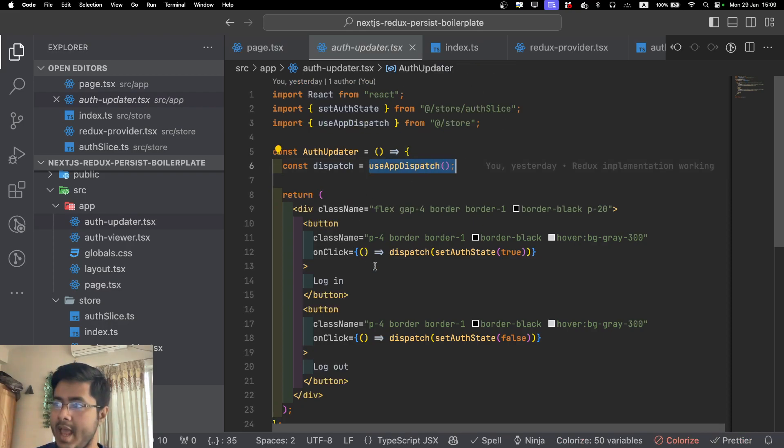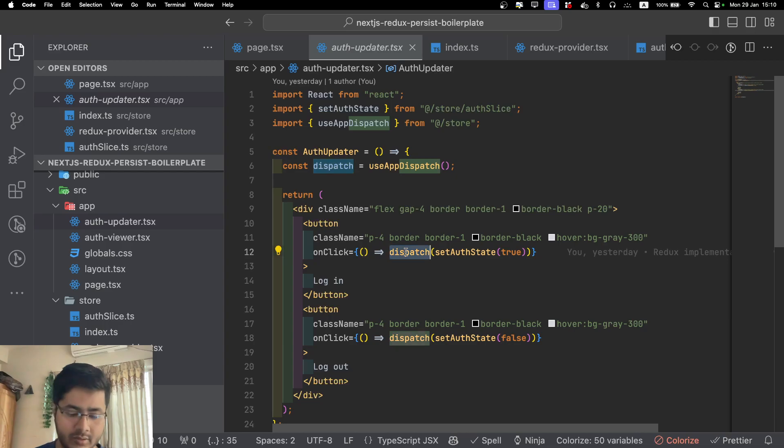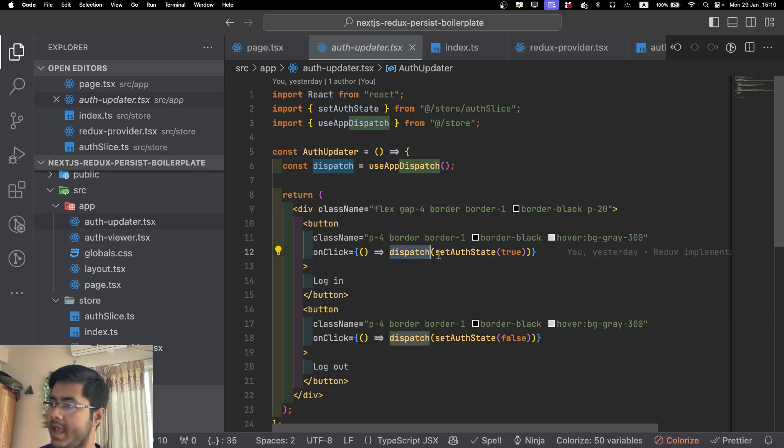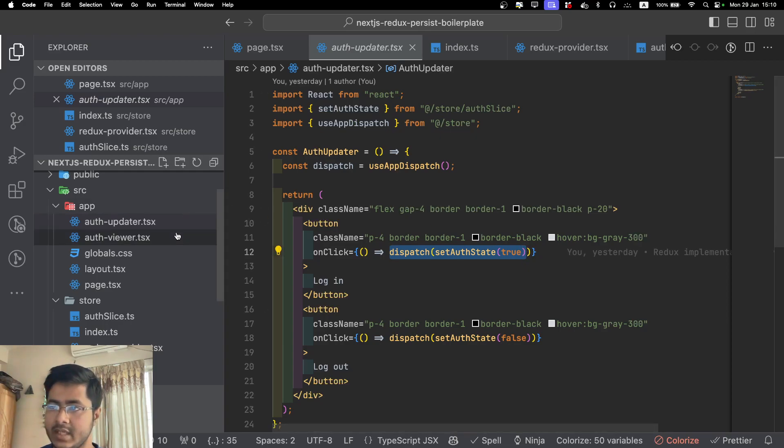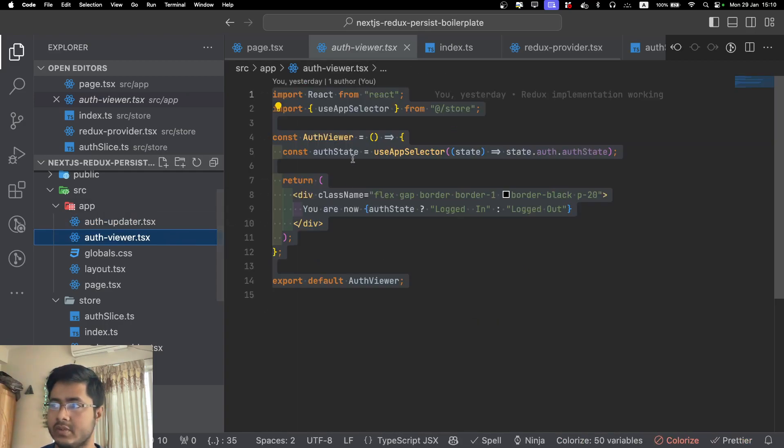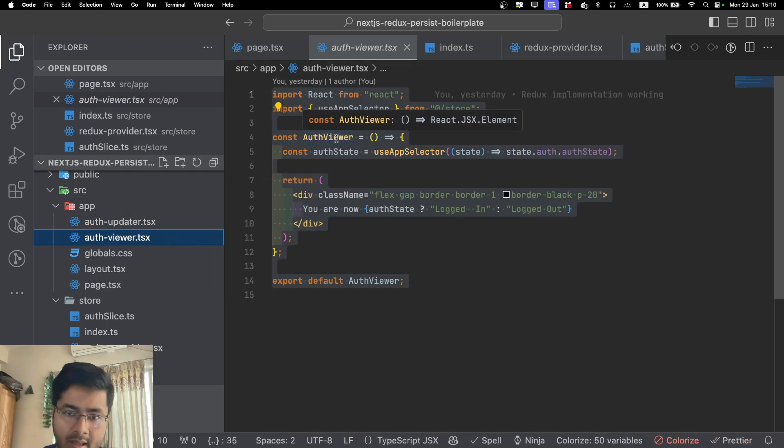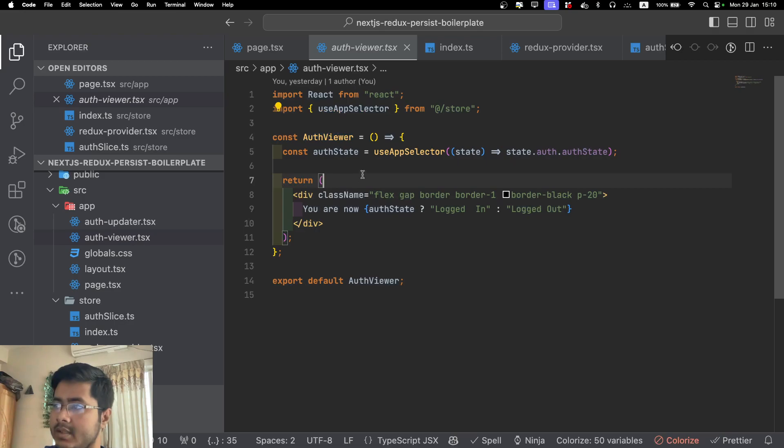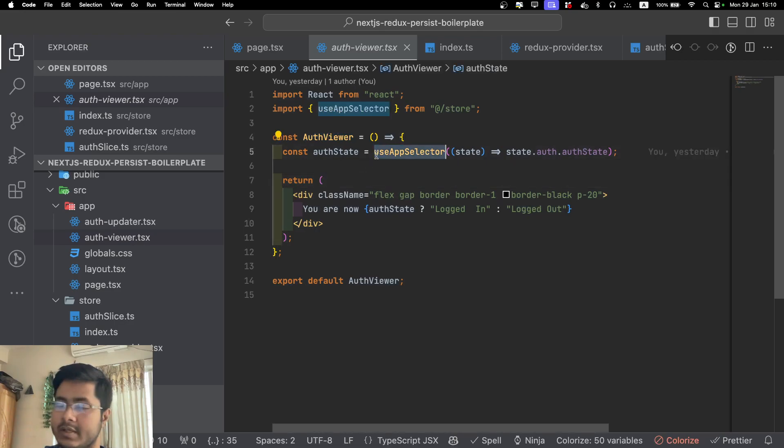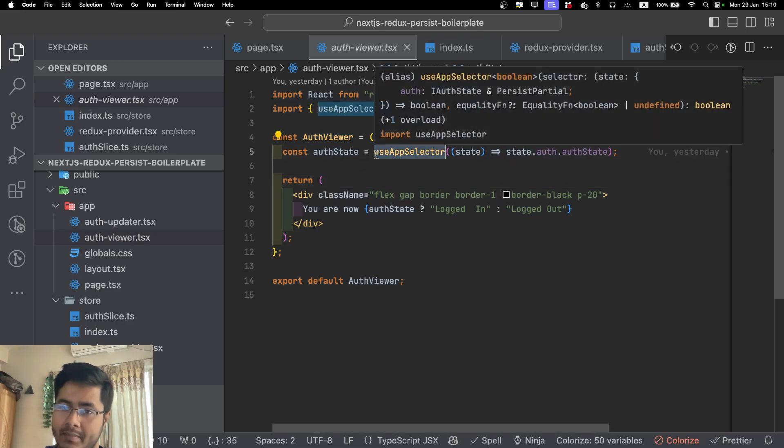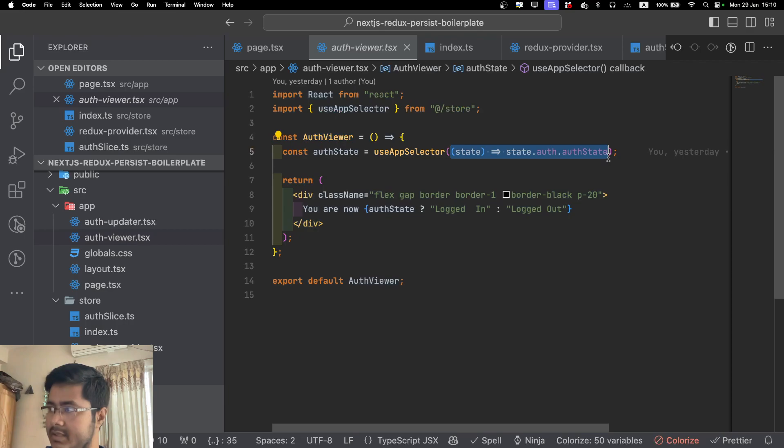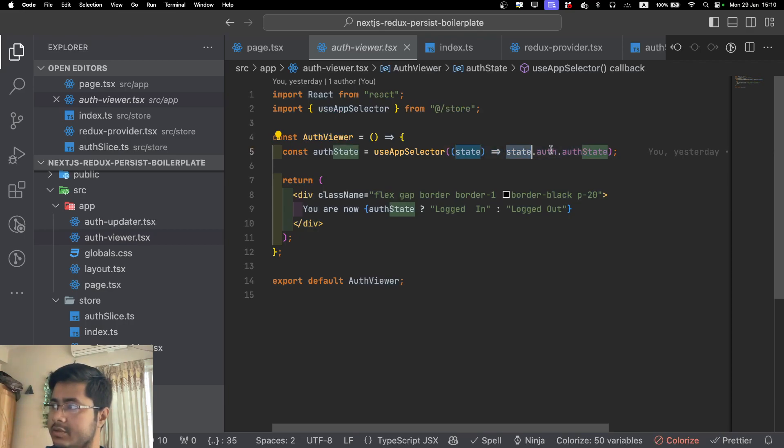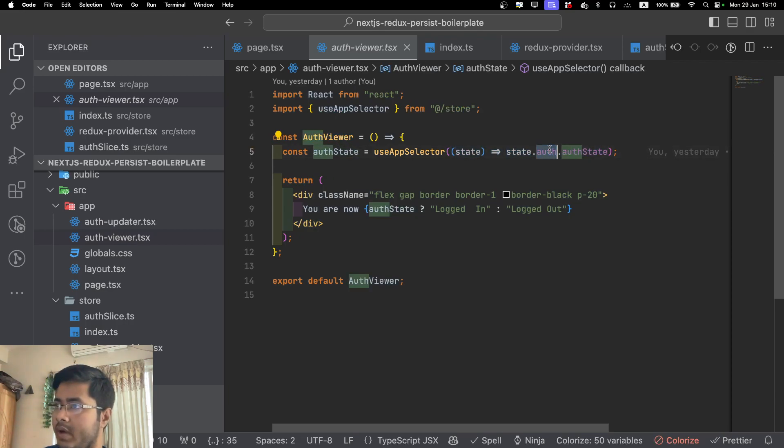How do we see it? You go to the auth updater. I am accessing this function from what we exported from our store, and in the button we can see that we can just dispatch a particular action to update the store. Similarly, if you go to this auth viewer component, you see that we are using this use app selector to access a particular piece of the state. In our case it is state.auth.authState.